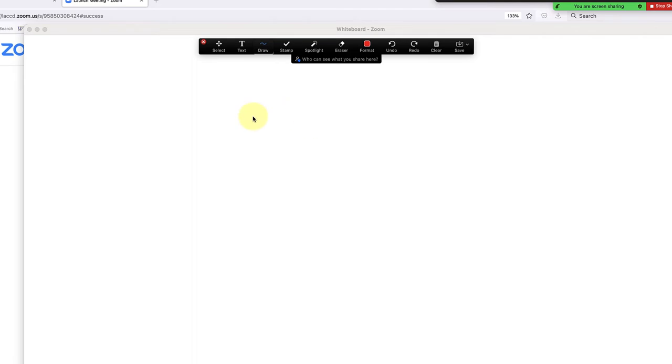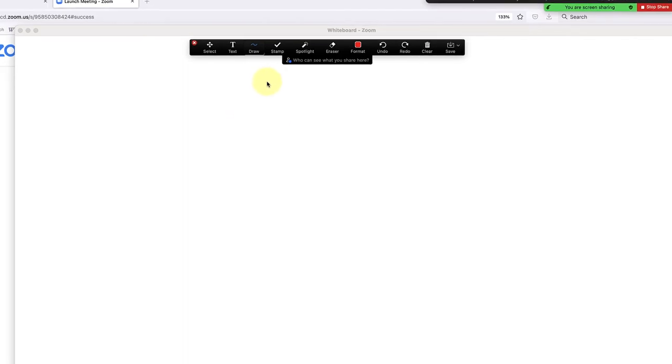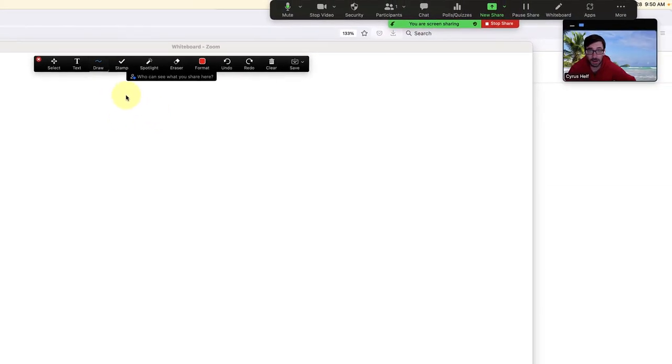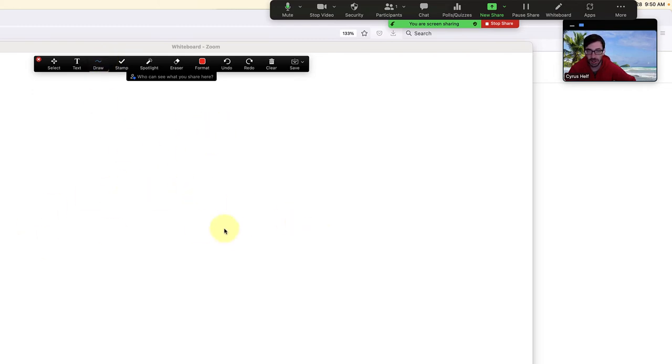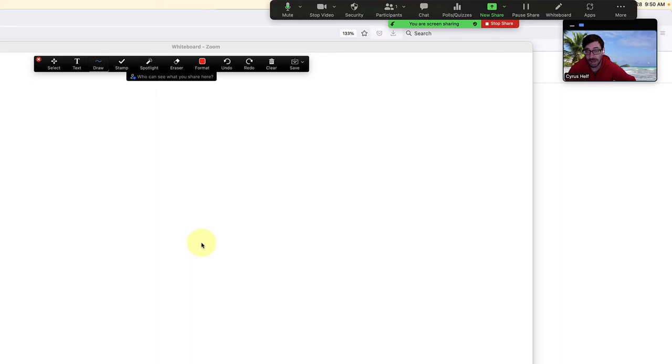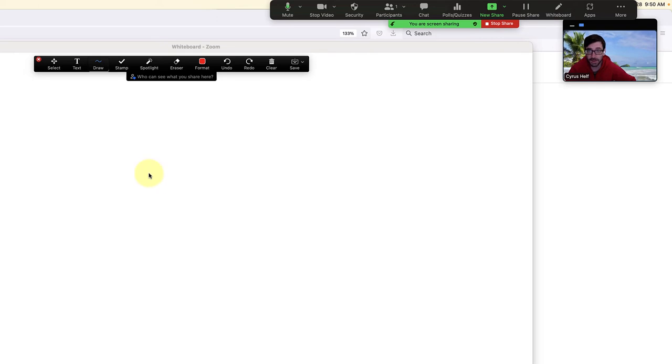One thing I do want to show you is how to disable other participants from drawing on your whiteboard. They might even do it by accident—click on something and start drawing over your drawings. In some cases you'll want them to have that ability, but this is how to turn it off and on.